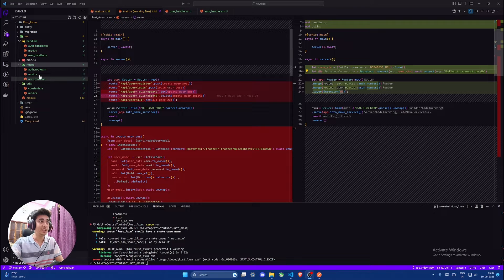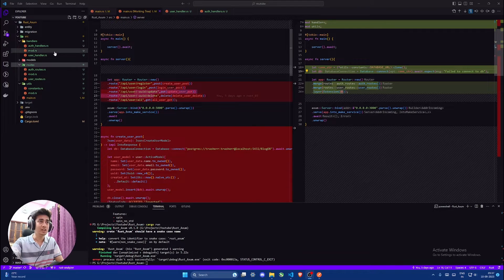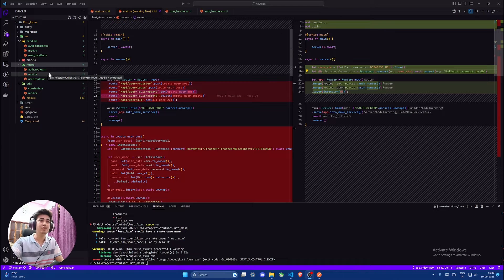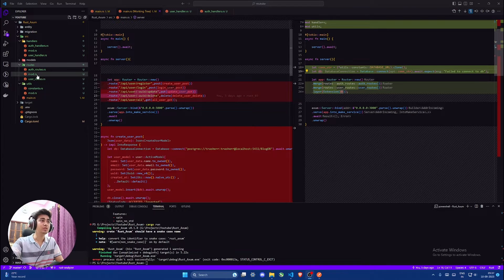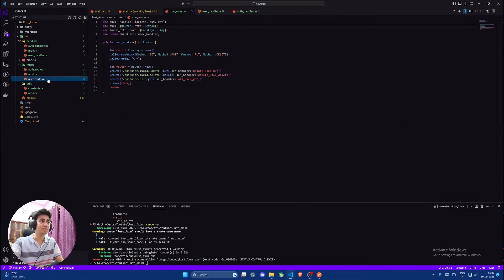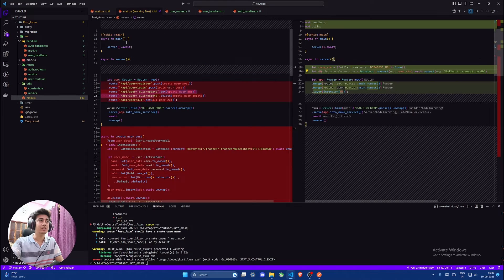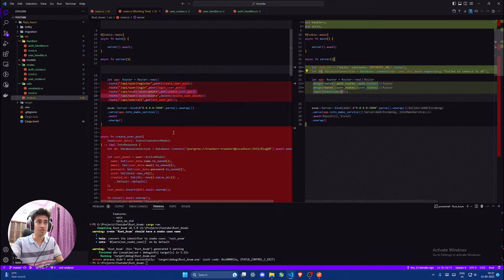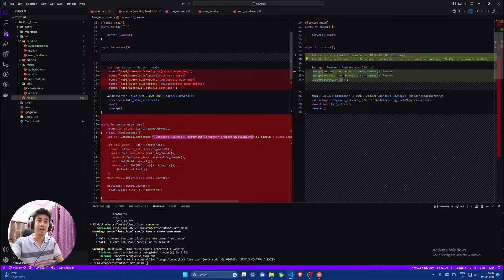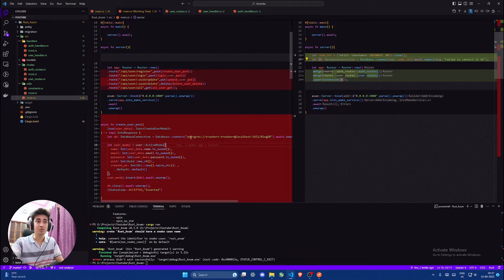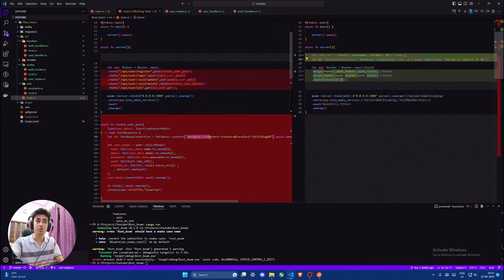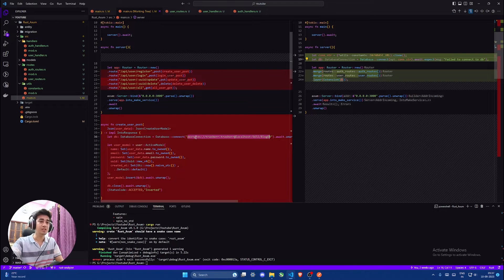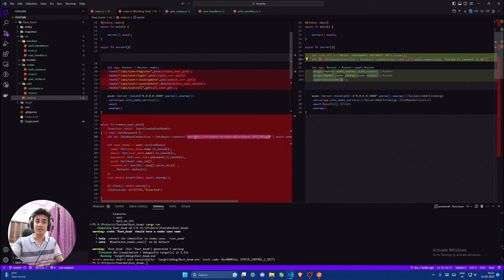We will divide it into different routers and handlers. Handlers will have our logic and routers will have our routes. We will also define some CORS and use extension so we don't have to create database connections again and again, and we'll use .env to get the connection string instead of hard coding it. So let's begin.